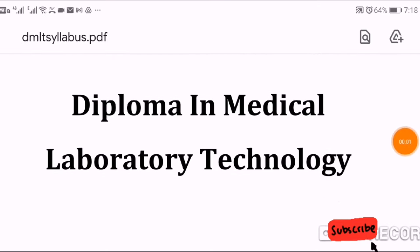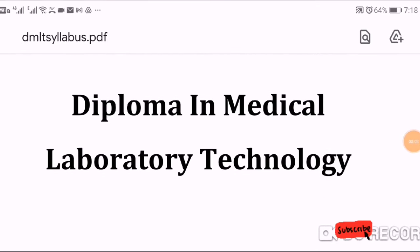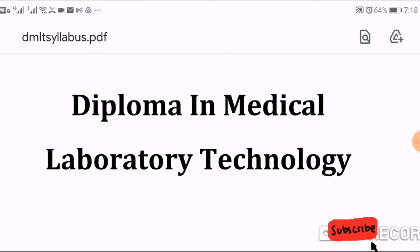Hello friends! Welcome back to Narsus Profile Channel. Let's talk about Diploma in Medical Laboratory Technology, the DMLT course.